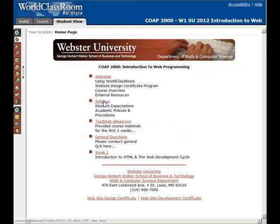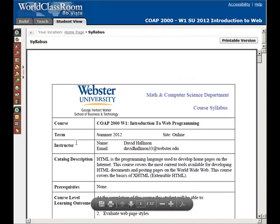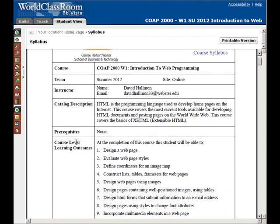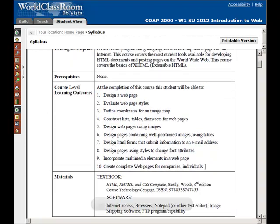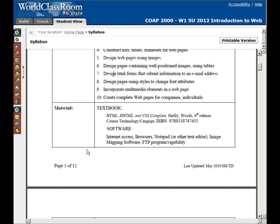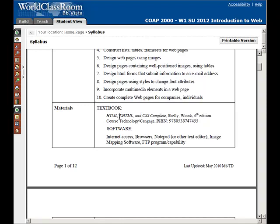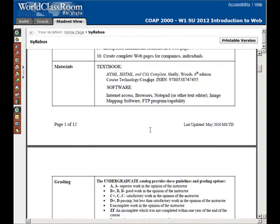Now we're back on the home page — let's take a look at the syllabus. Here we have more specific information that my department would like to provide in terms of what you're expected to do in this course and some departmental information. Here we have the description of the course, the objectives and the things you're specifically going to be learning. Here we have information about our textbook. You don't necessarily have to purchase it from MBS — you can purchase it through Amazon. Even if you find a deal that doesn't include the resources CD, that's fine because I'm going to provide you all the data files here within the course. All you need is a copy of the sixth edition of the HTML, XHTML, and CSS Complete.